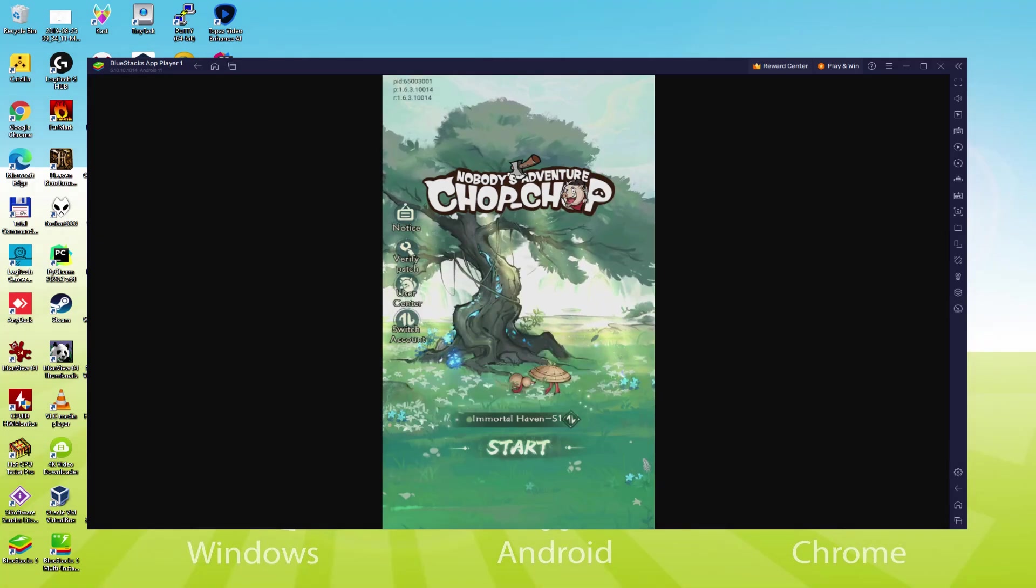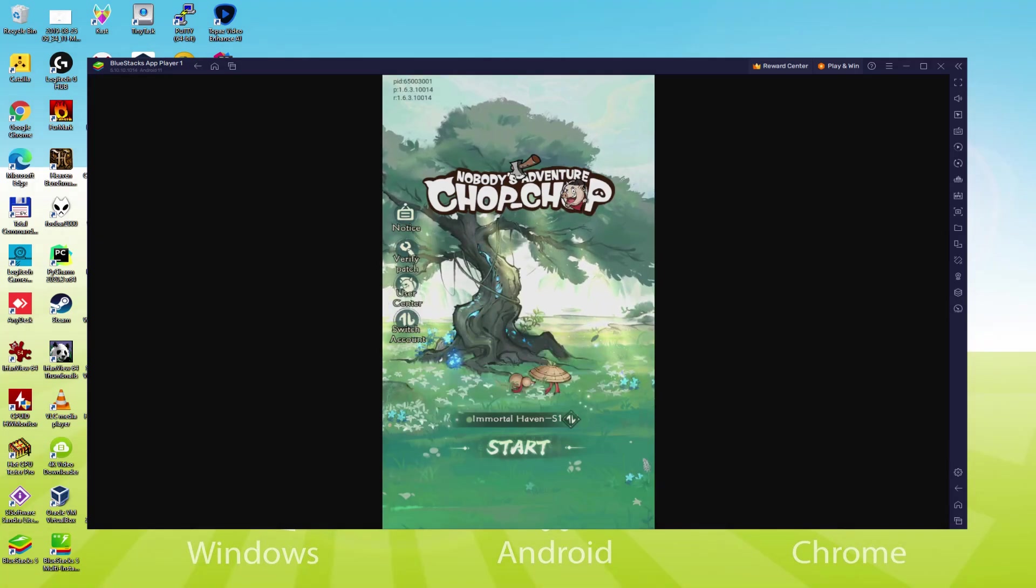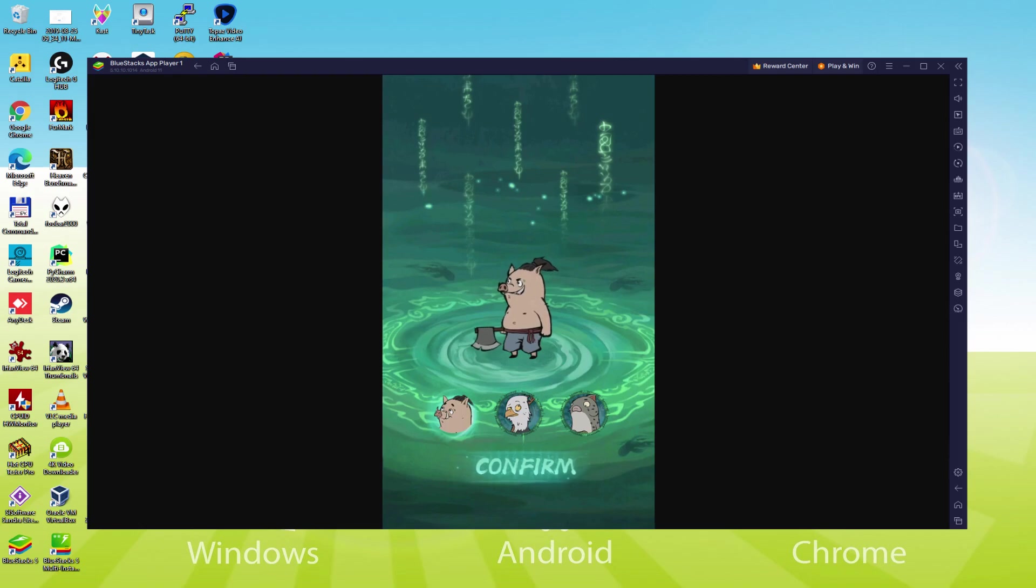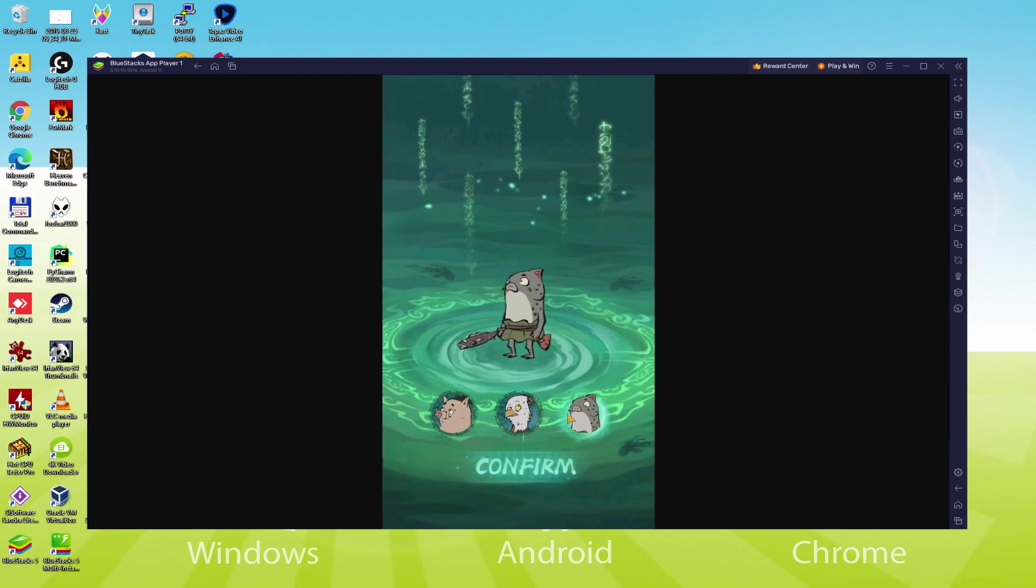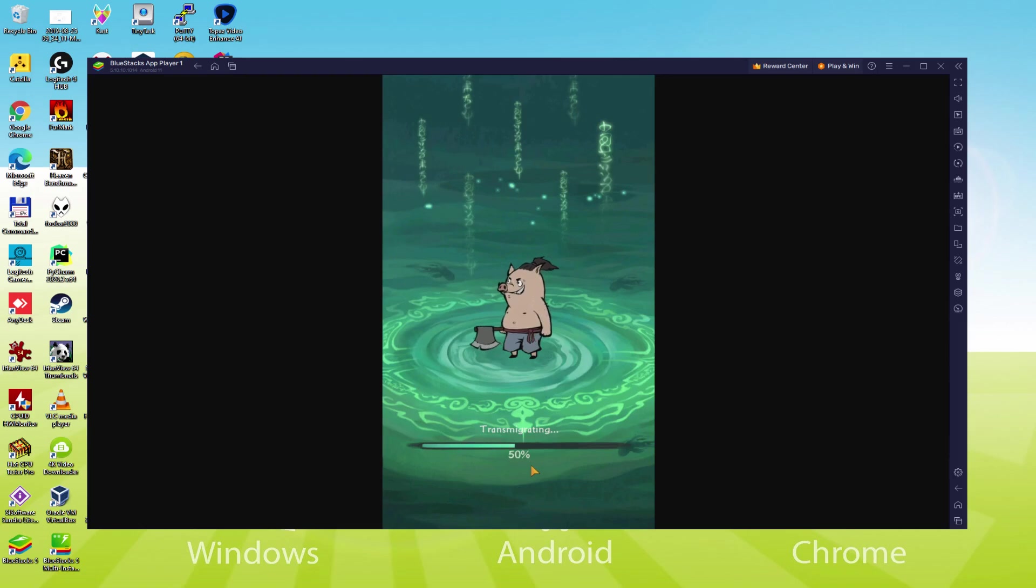Hello everyone and welcome to usatility. Today we are going to see how to play Nobody's Adventure Chop Chop on PC using the brand new BlueStacks 5, that is designed for blazing fast speed and high octane action.